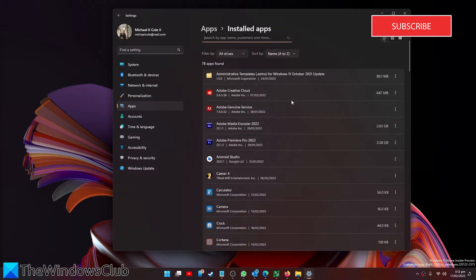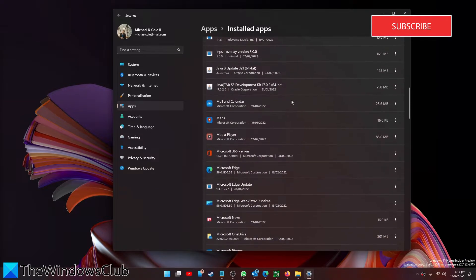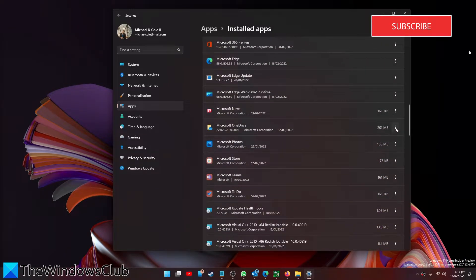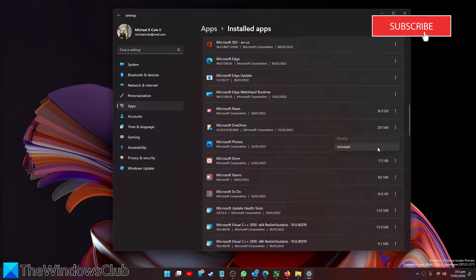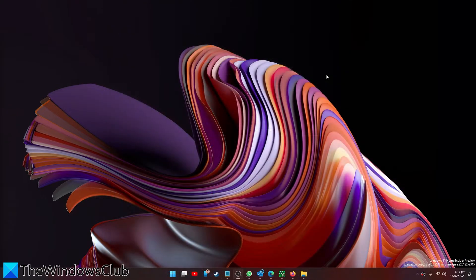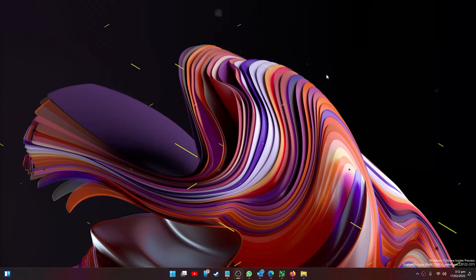Look for the Microsoft OneDrive, click on the three dots and select to uninstall it. After that restart your system.